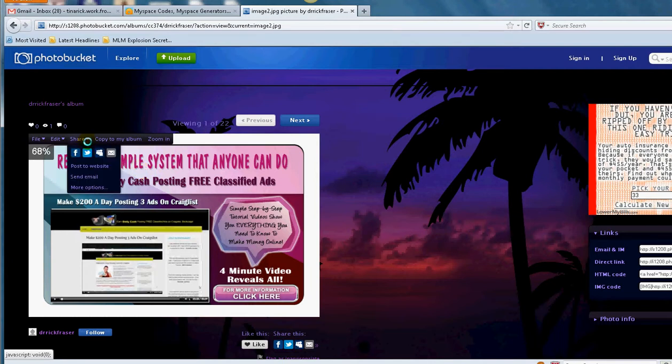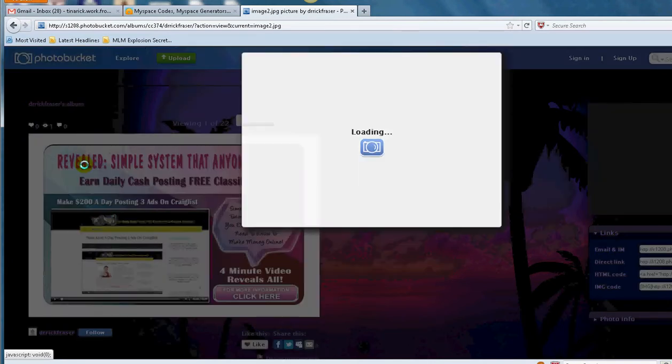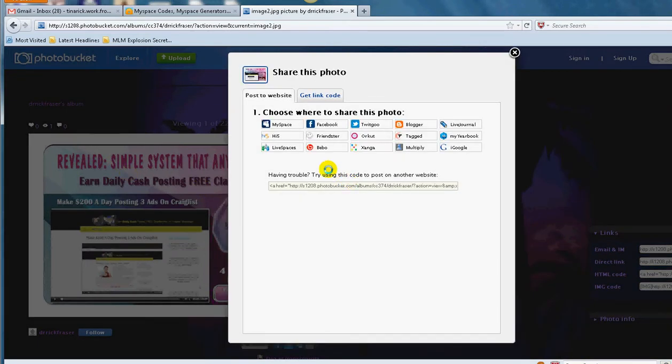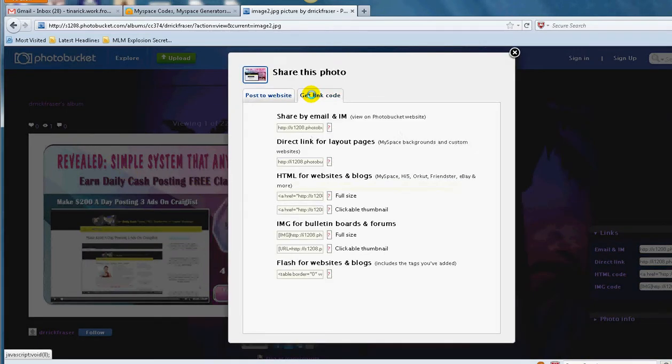So I come here and grab the code. I'm going to grab the code of that image ad here. I'll get it, the link, and I'll grab the HTML for website and blog. So that's what I'll get. Highlight this one here.